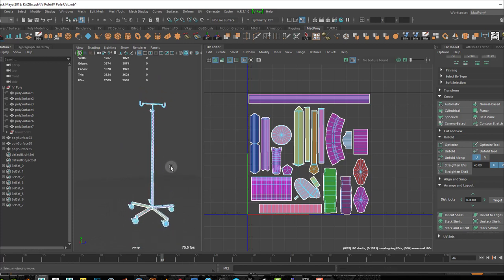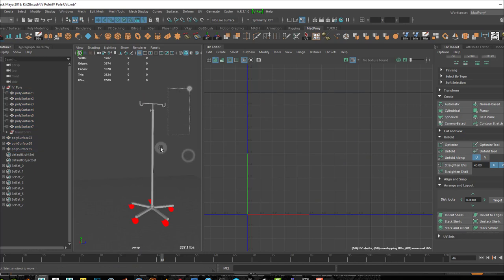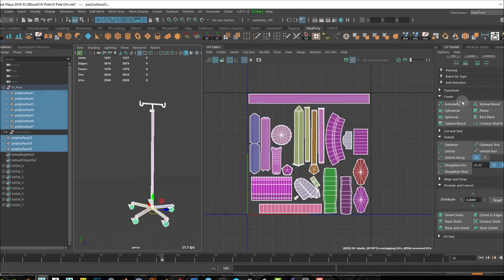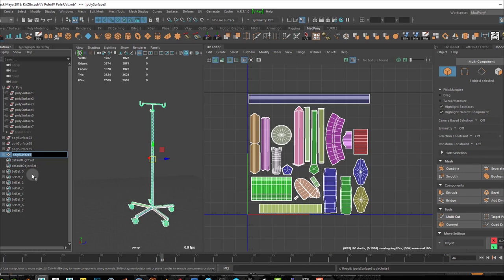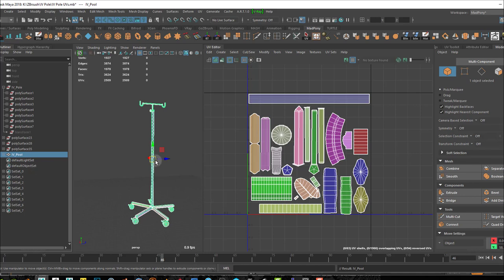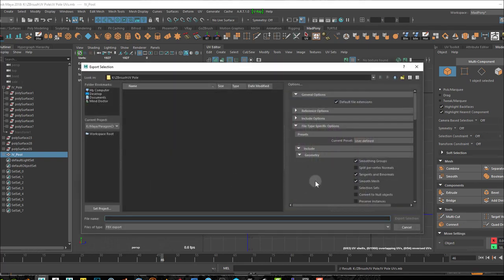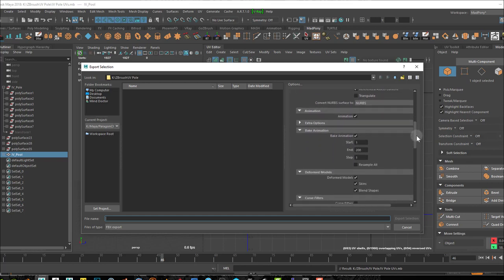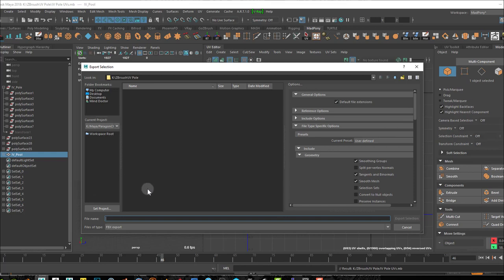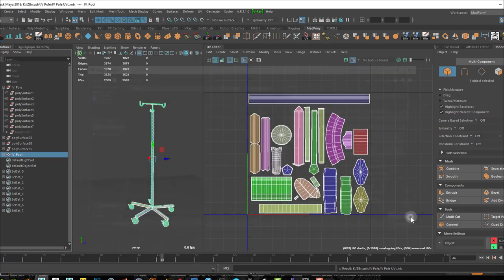If I go into object mode, select these guys, and do Combine in my Modeling Toolkit — okay, poly surface — I'll call this 'IV pool'. I'll come to save this, and Export Selection. I use smoothing groups, tangents and binormals, smooth mesh — that's fine. I'll export selection as an FBX file: 'IV underscore pool', export selection.